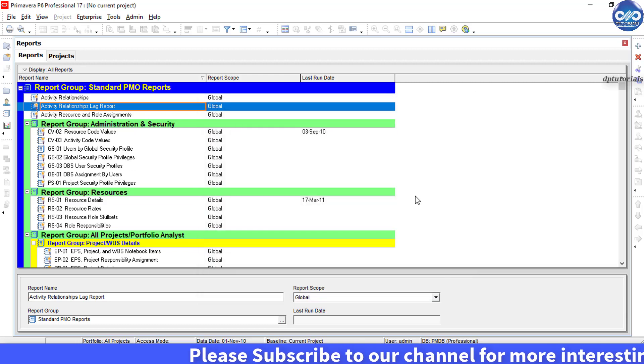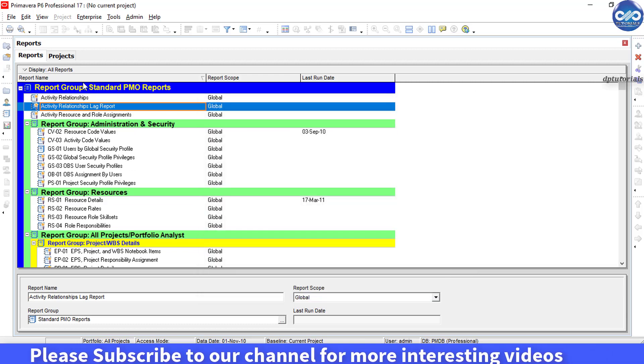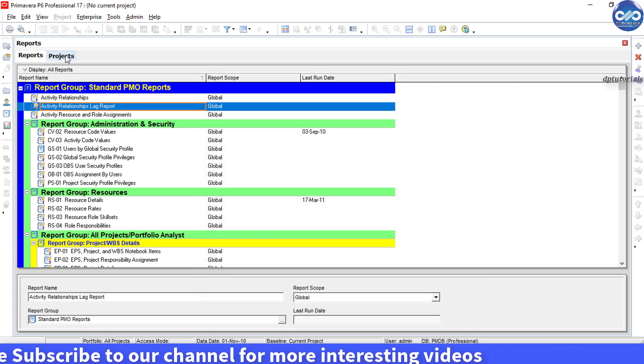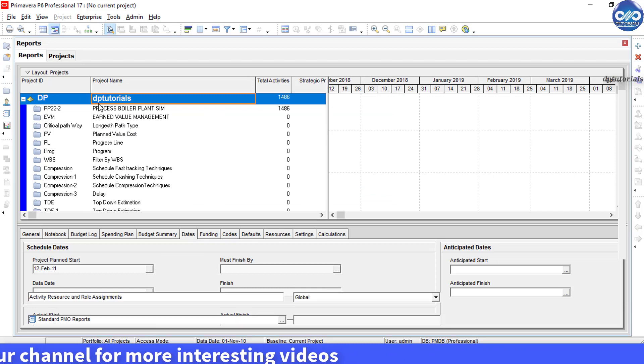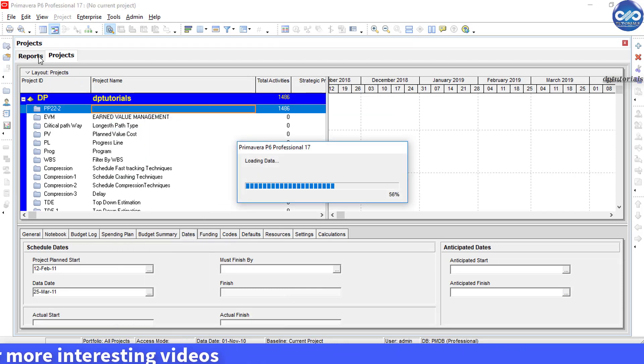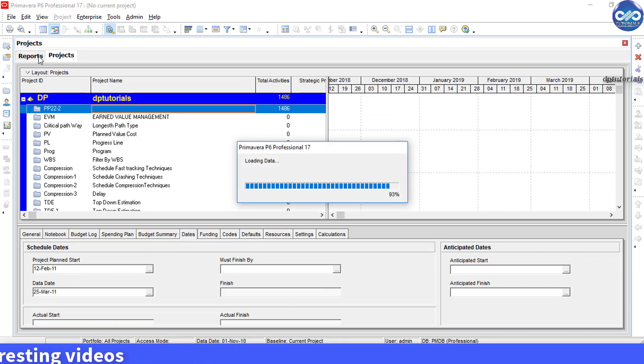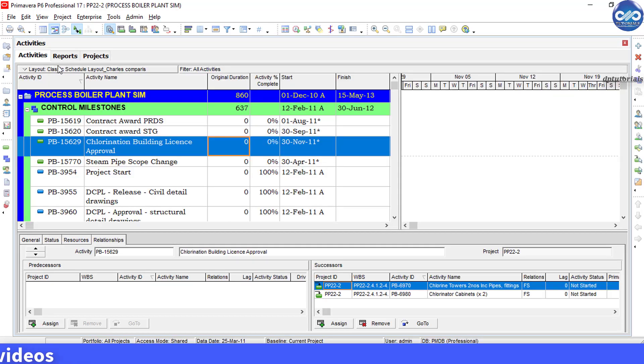Now let's open any of the projects to run this report to check. I am opening this project now and let's run the report from the reporting report screen.